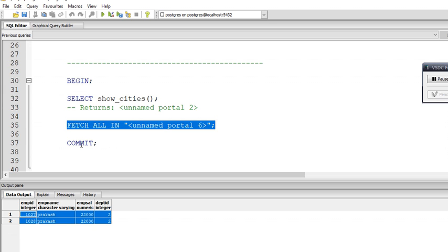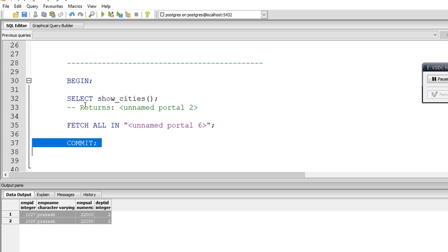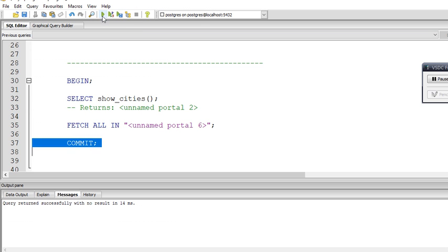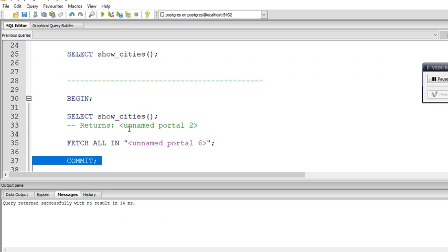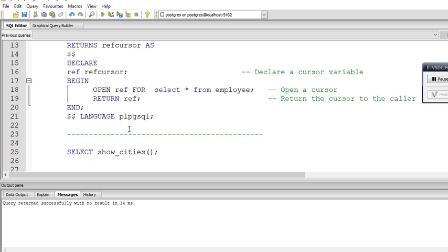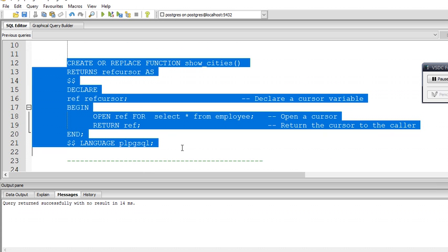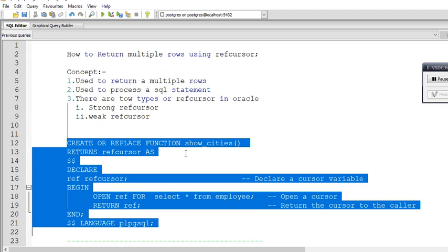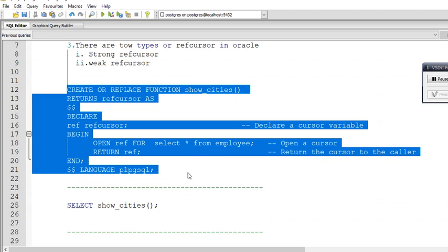We also have to COMMIT because we already opened this transaction. If we do not commit, it will throw an error. So by using this function with refcursor we can return multiple rows, and this was the simple concept of the refcursor. If you like this video, please like, share, comment, and subscribe. Thank you.